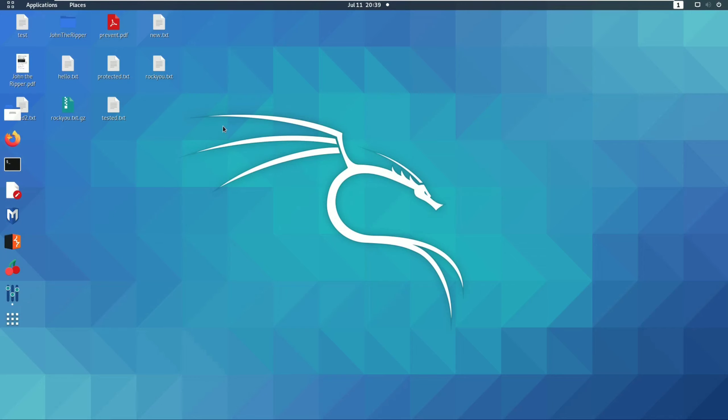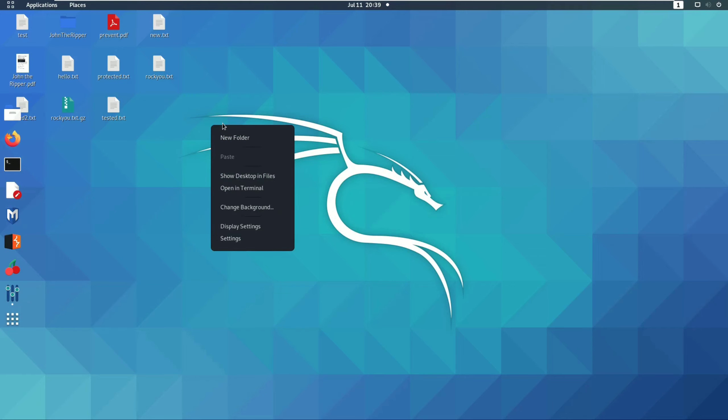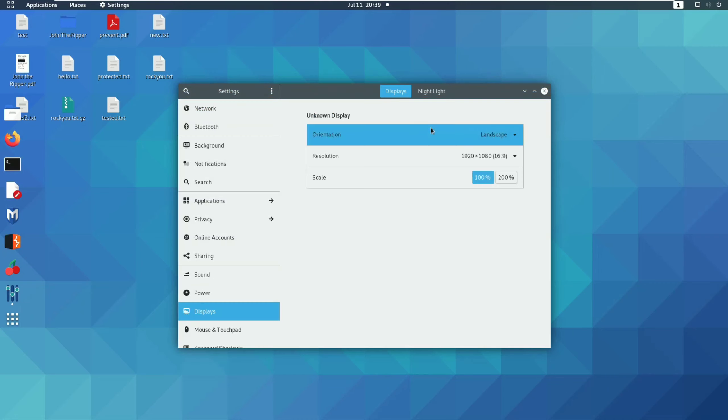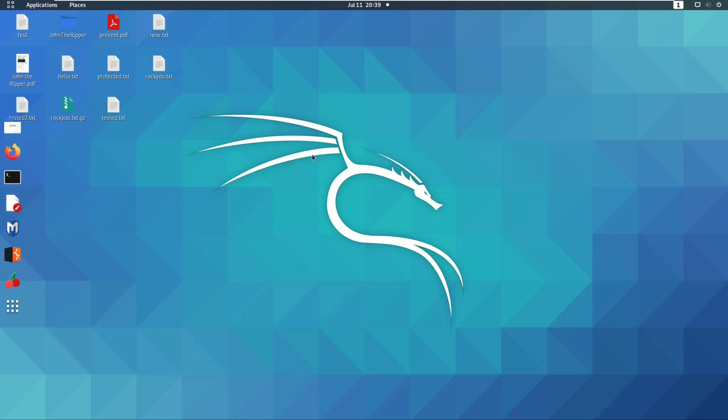If you want to change the IP address in Linux, you can write in Linux. If you want to change the settings, check the IP address.